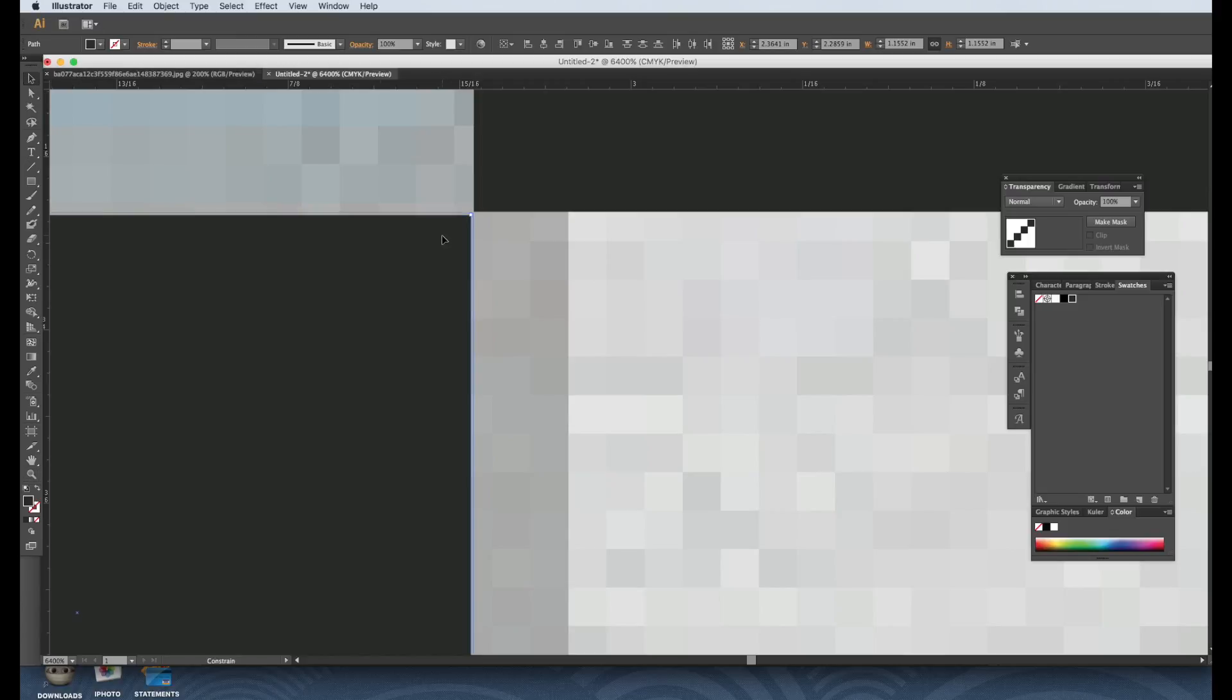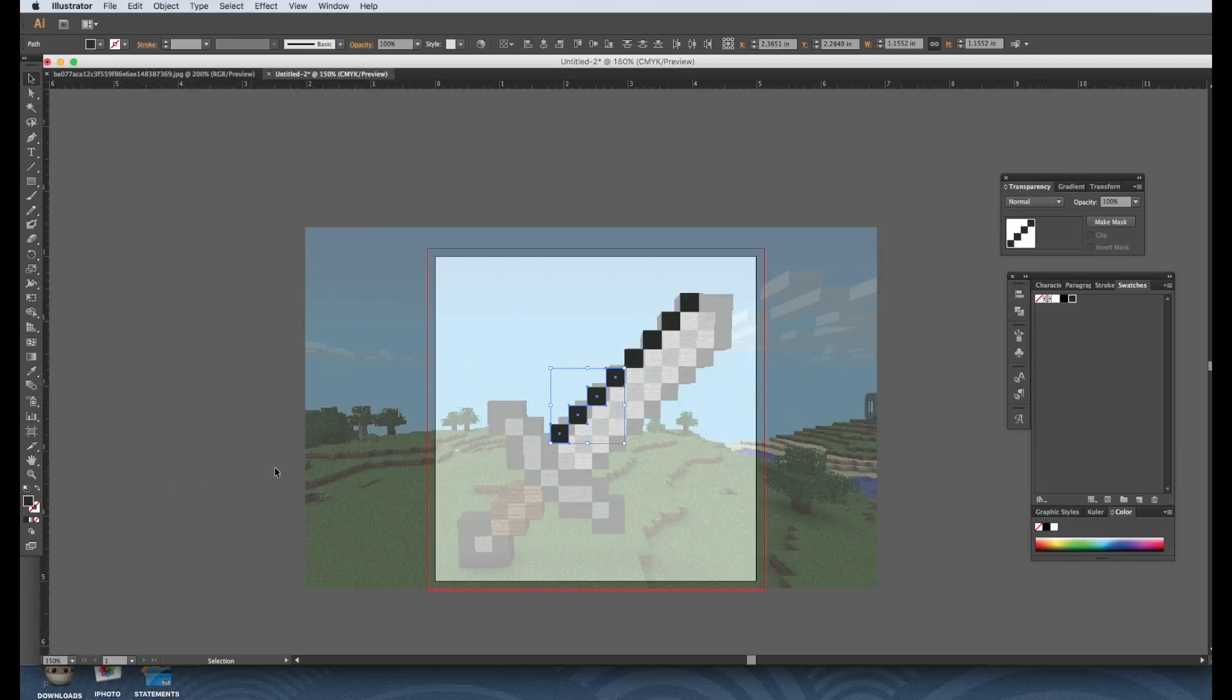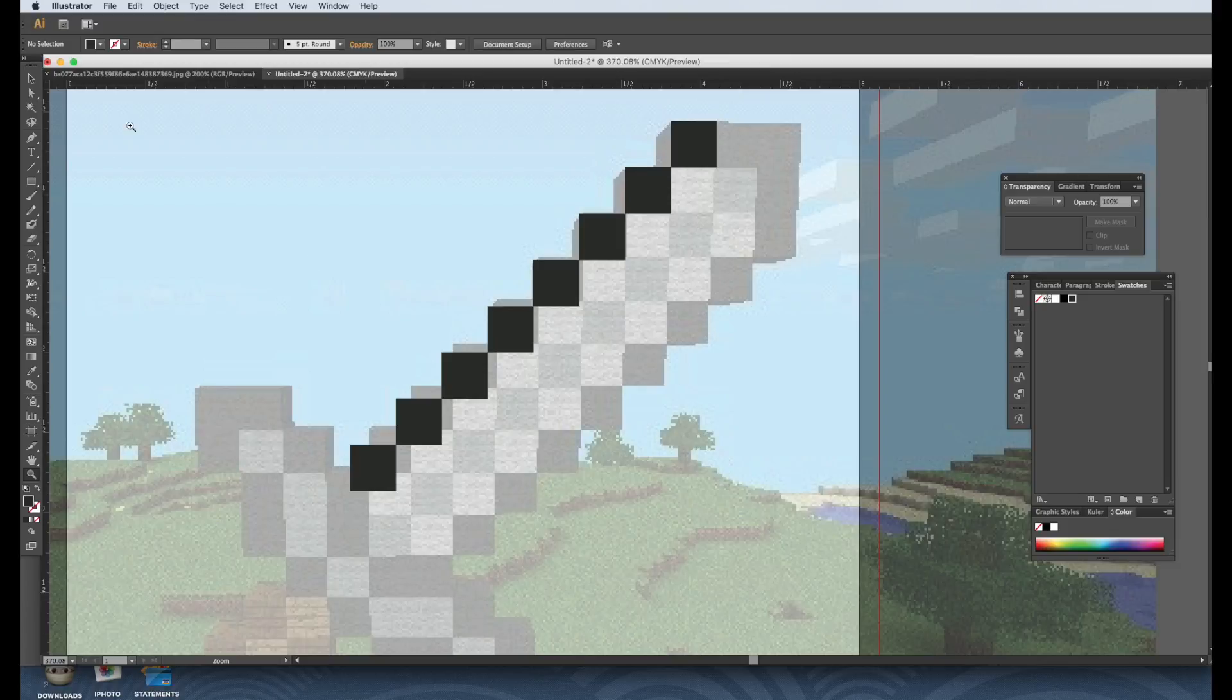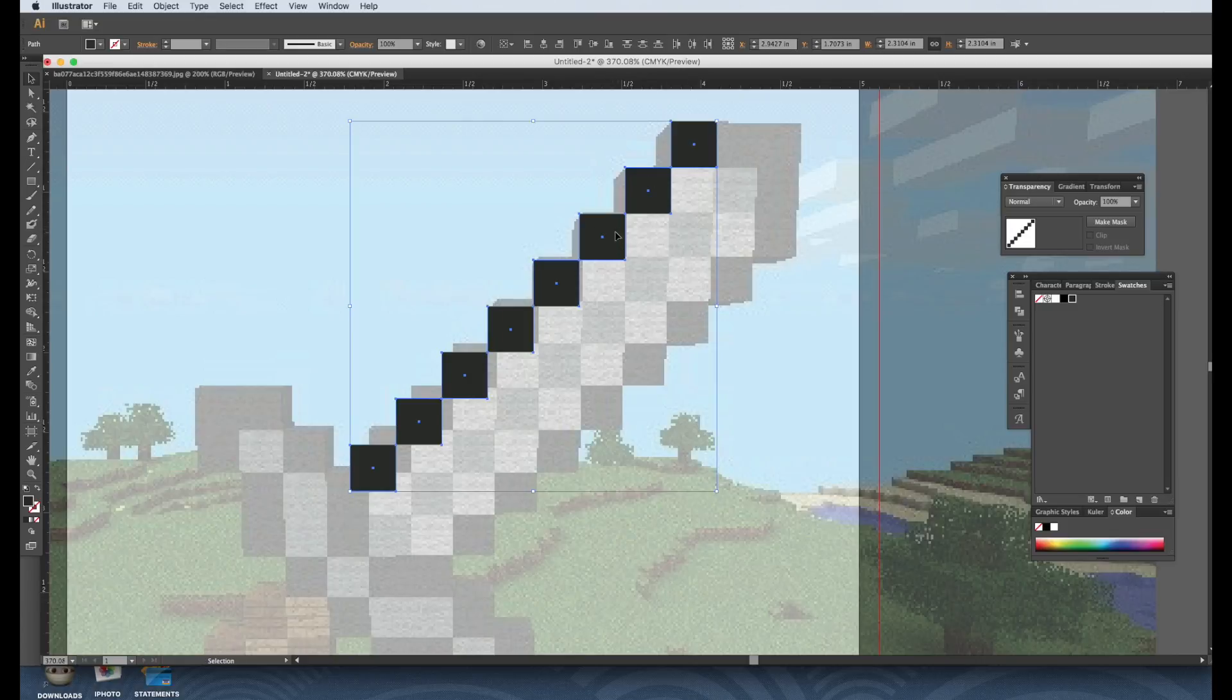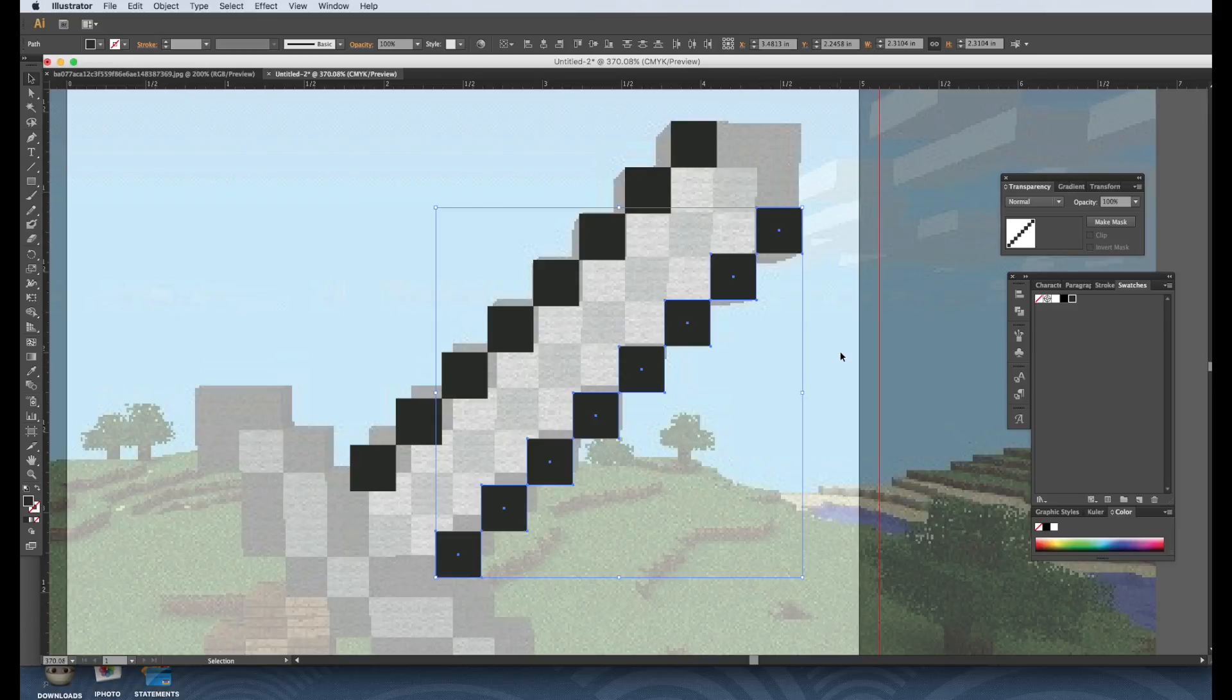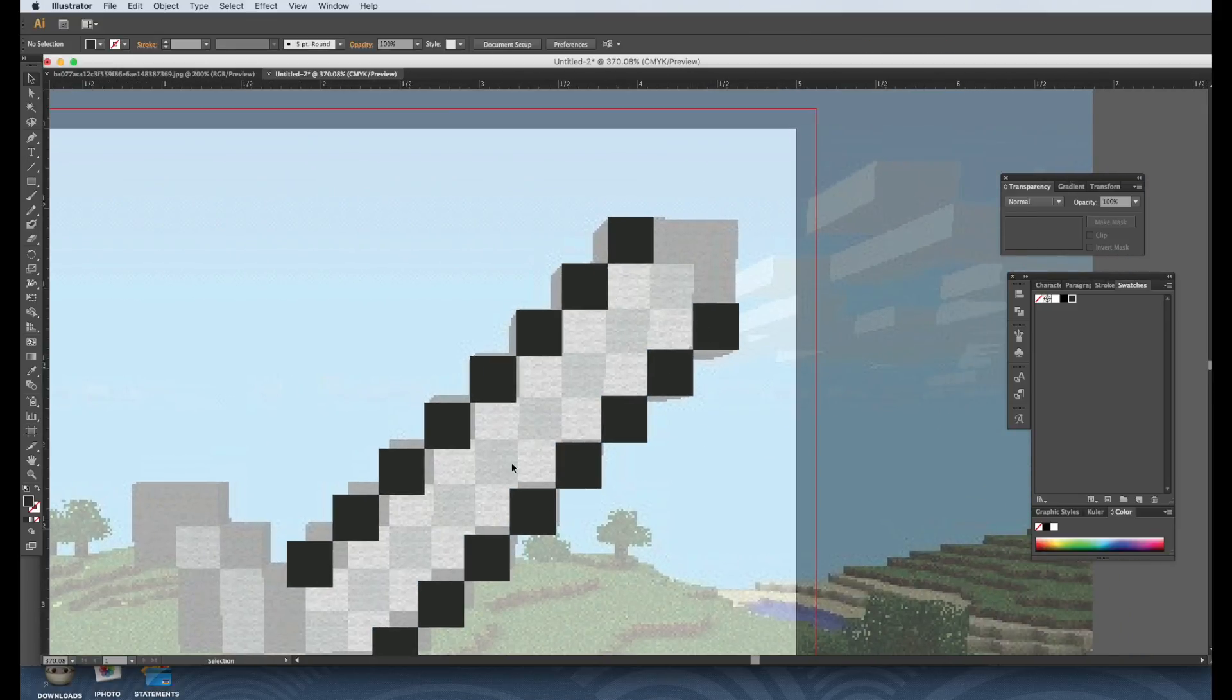Okay, so 1, 2, 3, 4, 5, 6, 7, 8. 4, 5, 6, 7, 8. All right, so let's copy this whole thing, paste in place, and just drag it down over here. And this might be off, so the only way to fix it is if I just do this corner here.